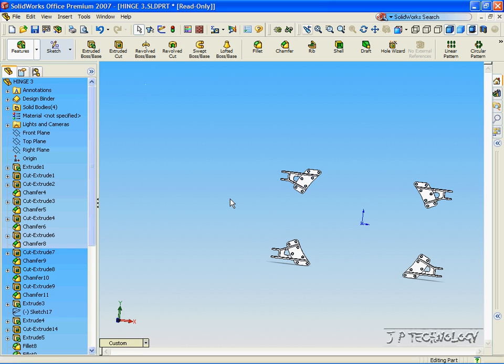And from one part, we've been able to make the left-hand side, the right-hand side, and the inverses of both. This concludes our tutorial on the mirror bodies feature.